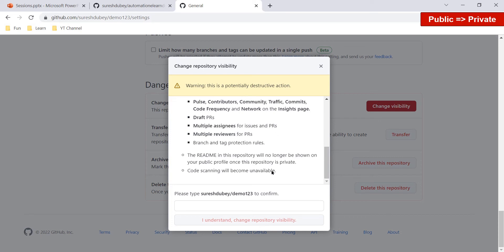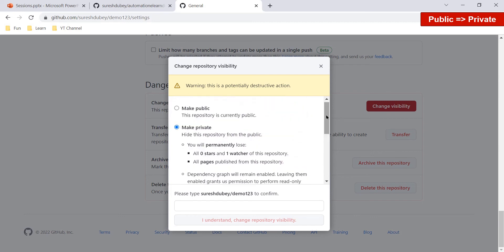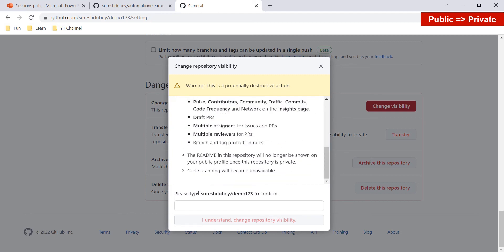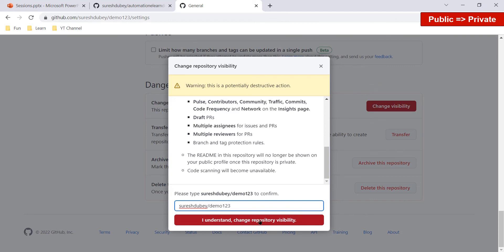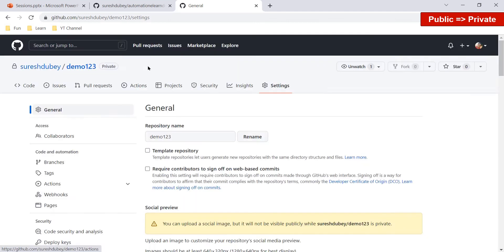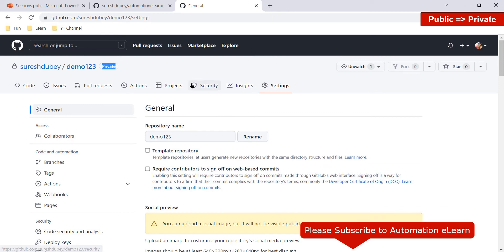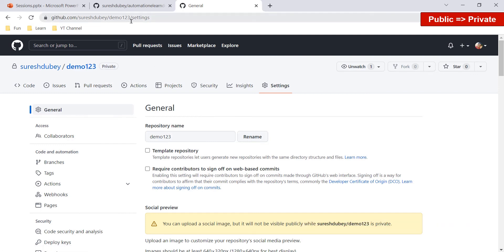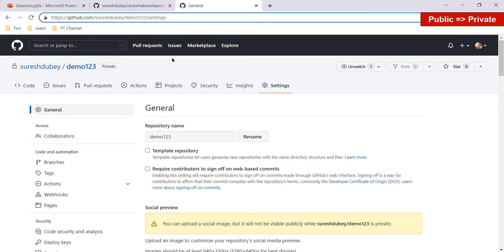Code scanning will also become unavailable. If you have a README file in your repository, it will no longer be shown on your public profile once the repository is private. If you are fine with all these impacts, then proceed — type the confirmation text and click 'I understand, change repository visibility.' The 'demo123' repository is now private, and no one on the internet or GitHub can browse it. Anyone visiting the URL will get a 404.